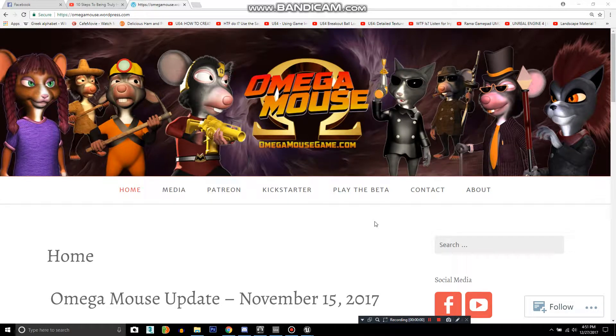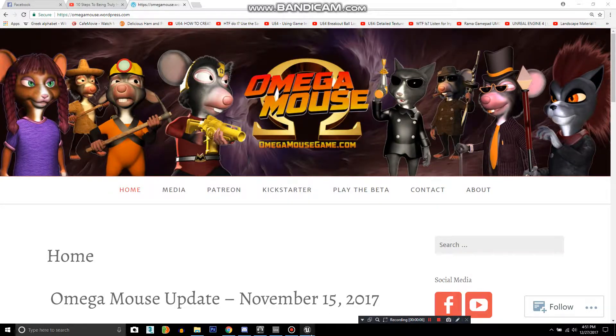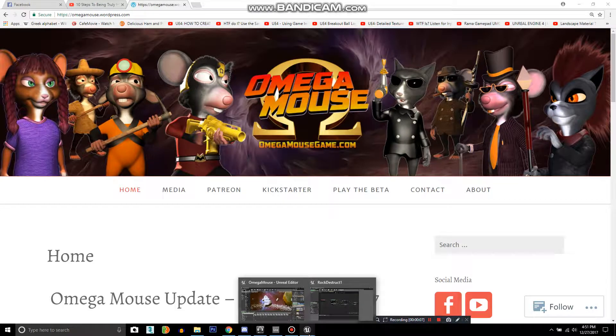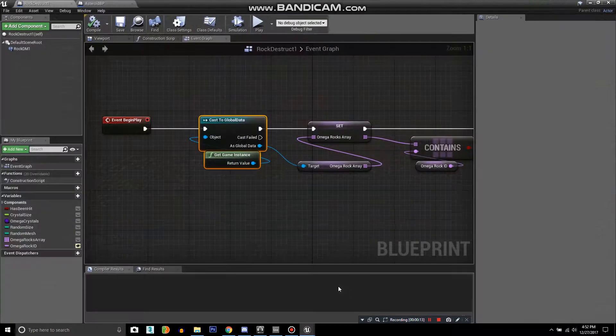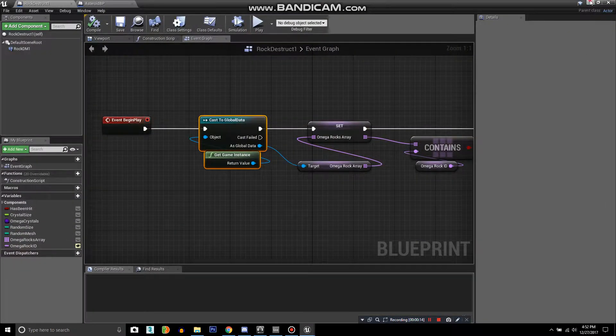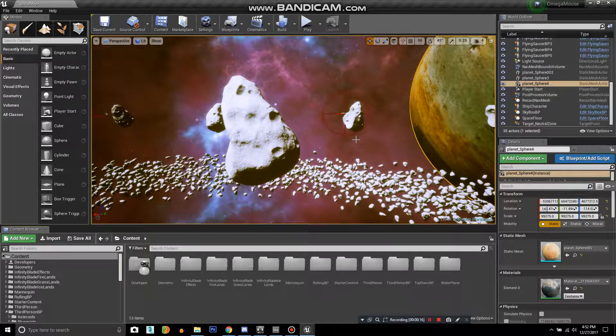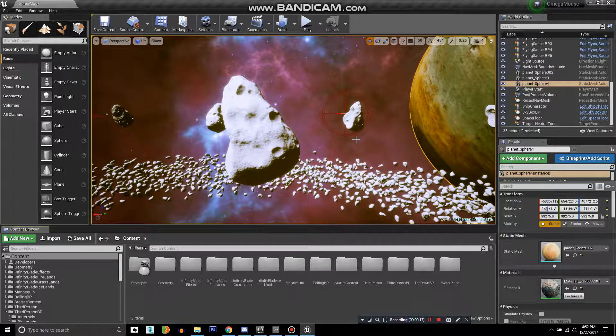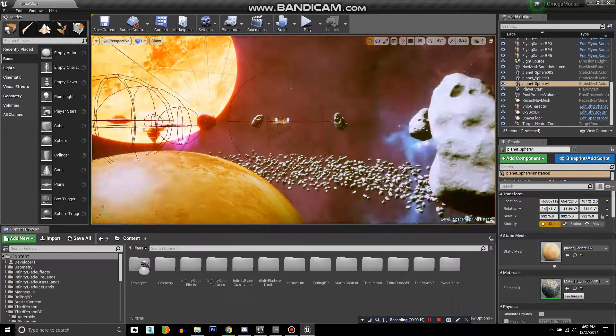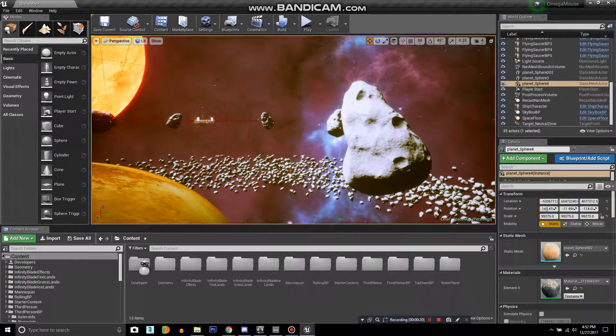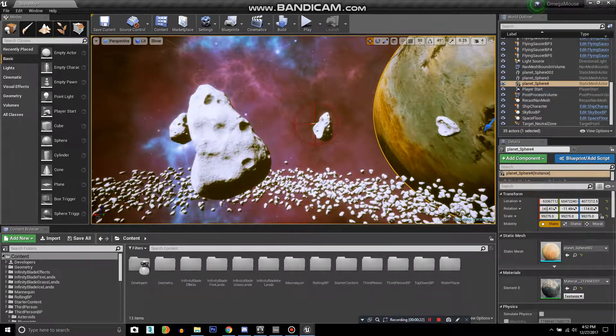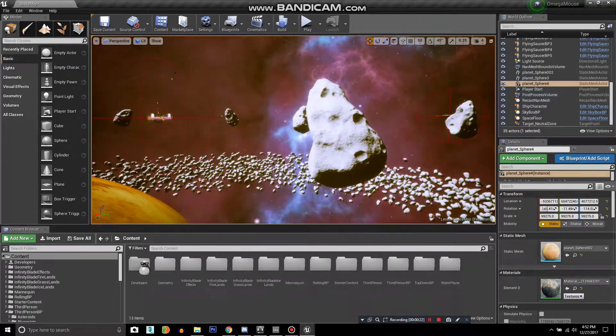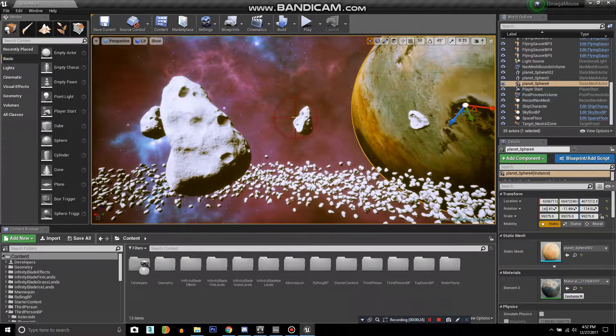Hello everybody, this is David Breen, the creator of Omega Mouse. Today I'm going to show you how to use a game instance blueprint to save your data between levels. Because Omega Mouse is an action RPG, you are going to travel across the galaxy and you can return to previous locations to explore.